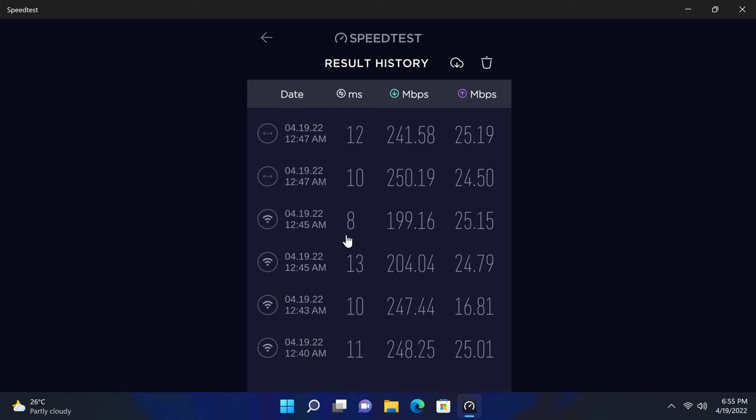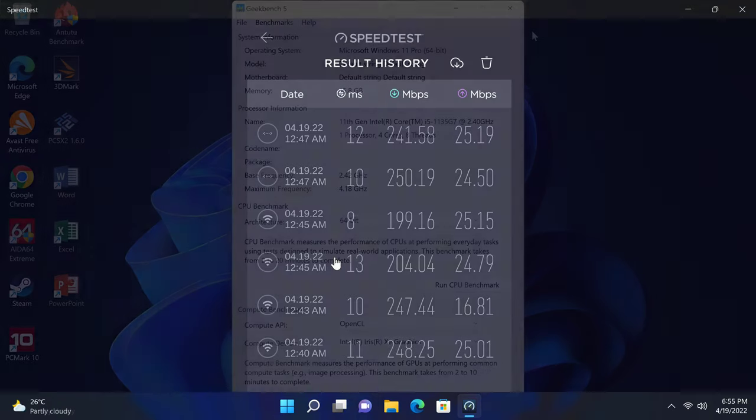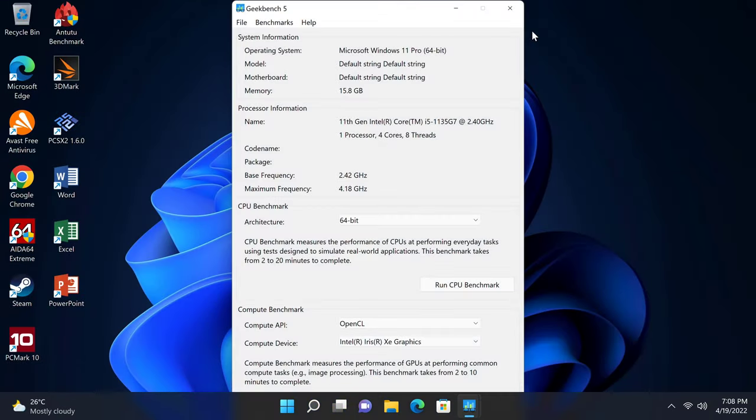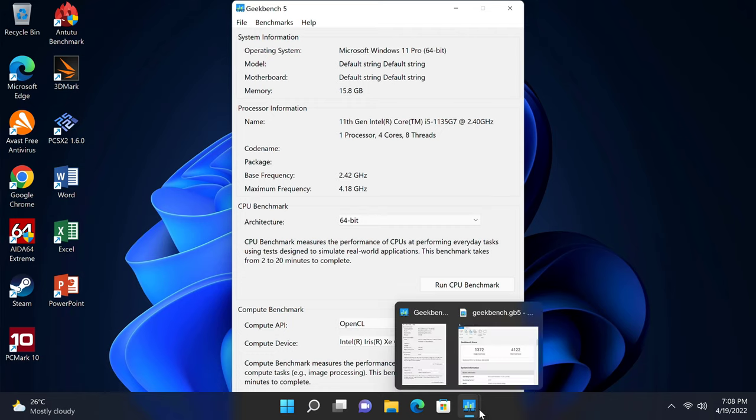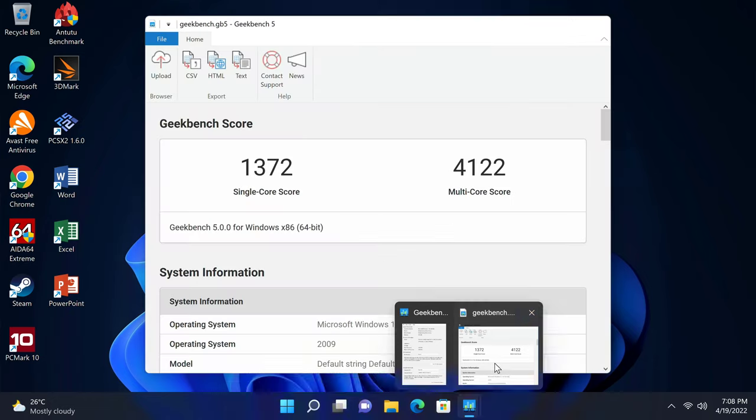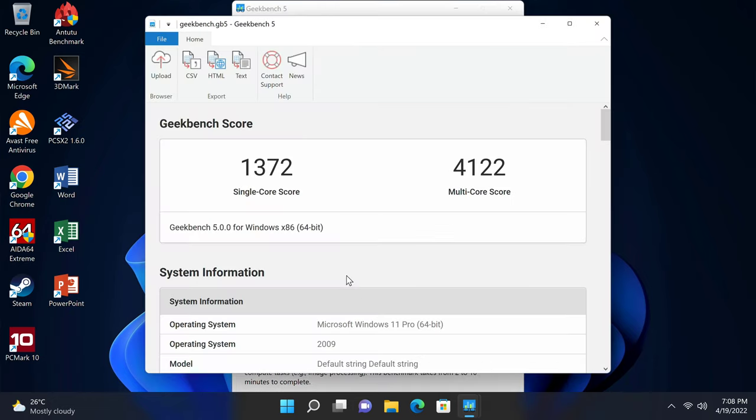In the Geekbench 5 CPU benchmark based on a CPU base frequency of 2.42 GHz and a max frequency of 4.1 GHz, its Intel Core i5-1135G7 CPU got a score of 1372 single core and 4122 multi-core. These are great scores higher than most of the mini PCs on my chart.